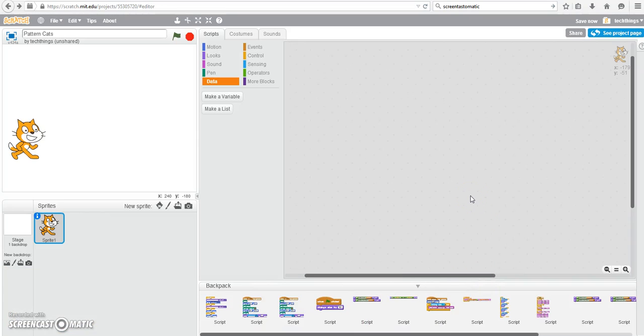In this tutorial, we'll go over how you can create a simple pattern in Scratch and display it to the user.